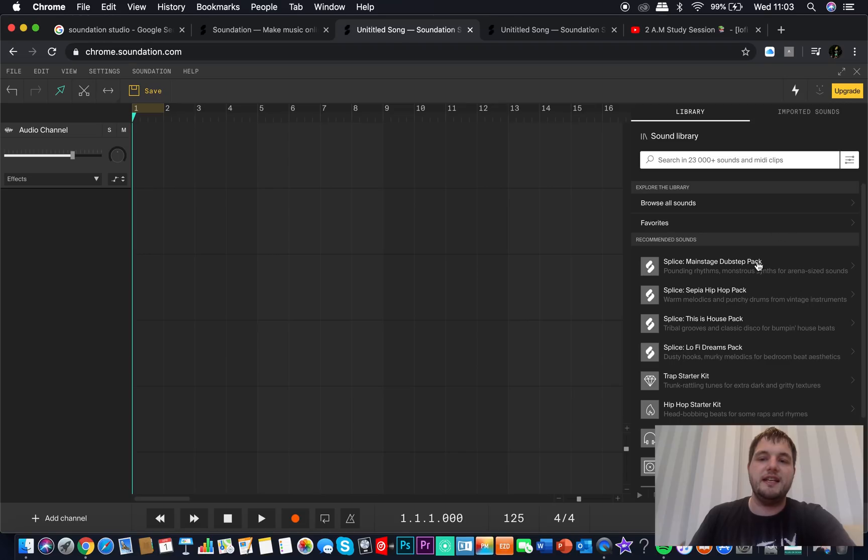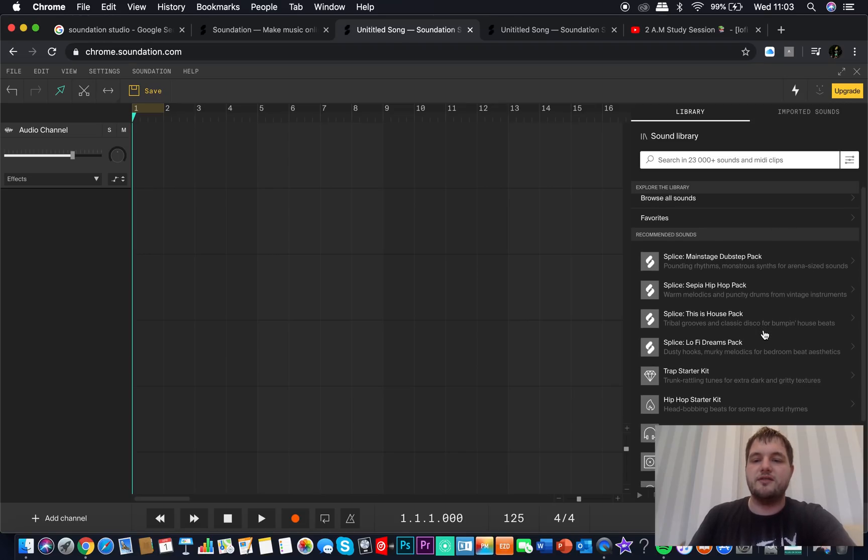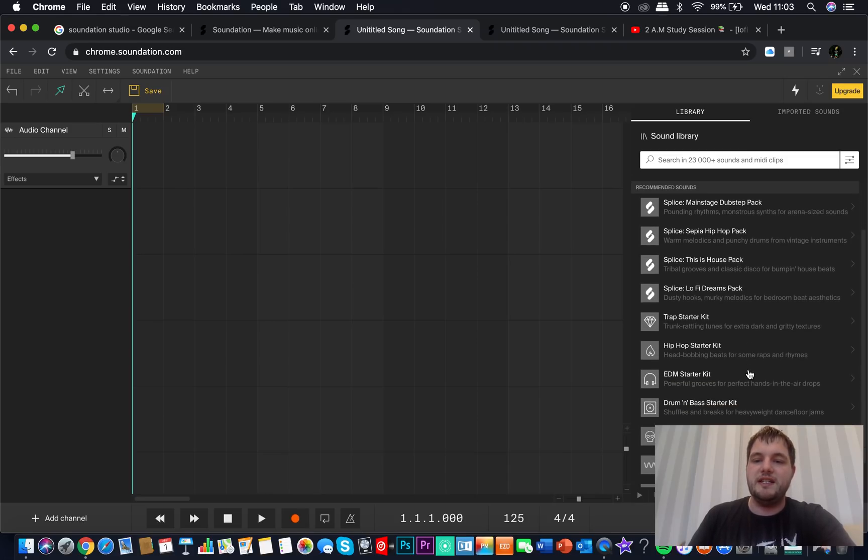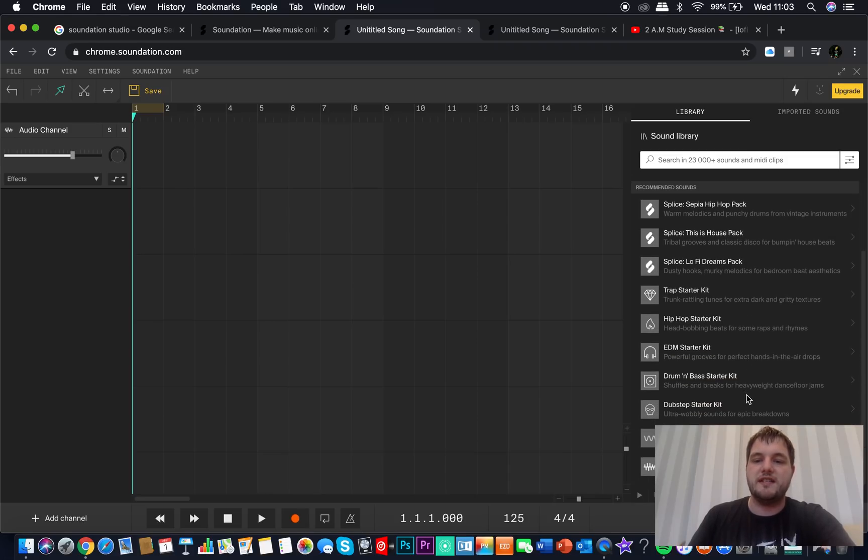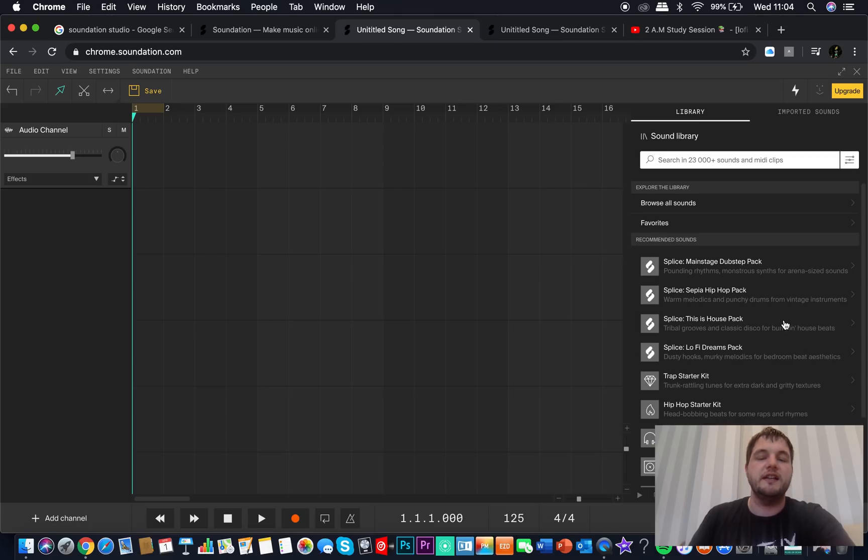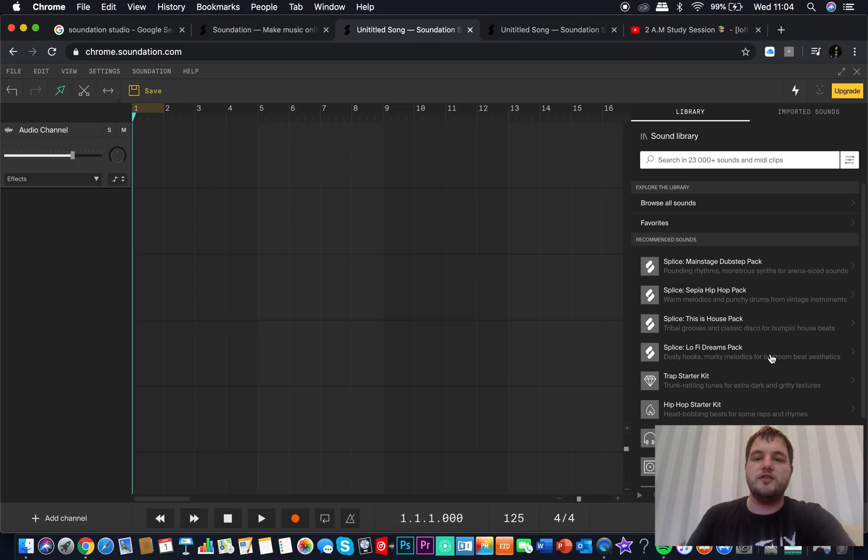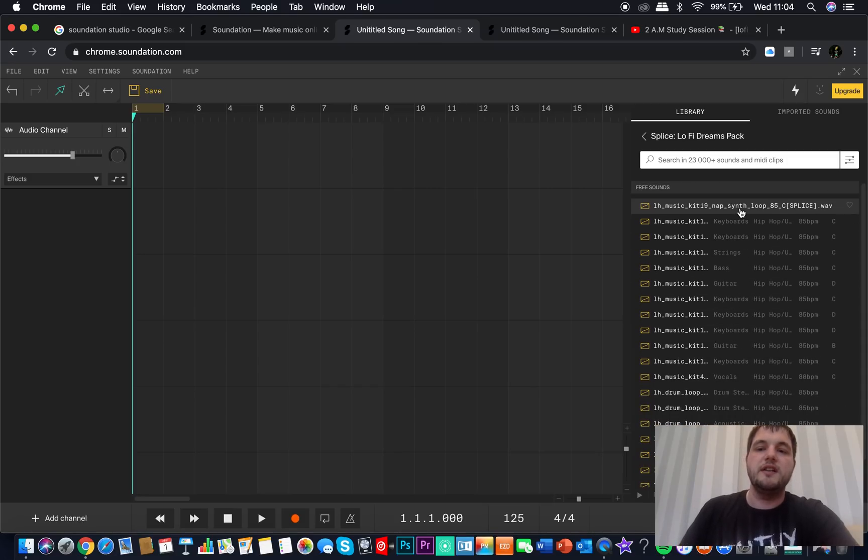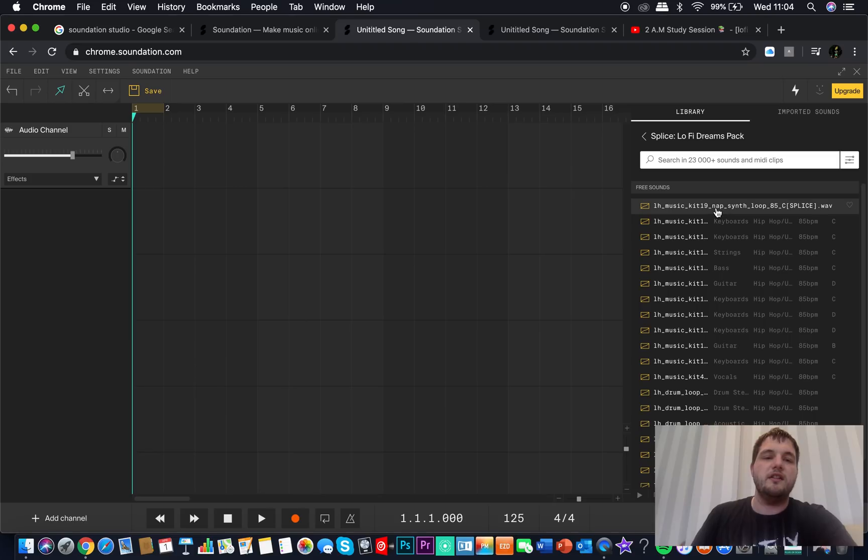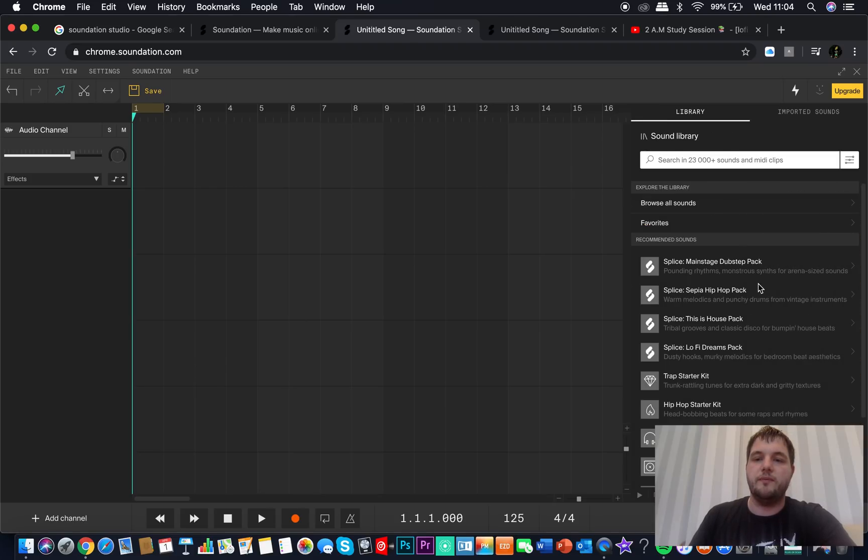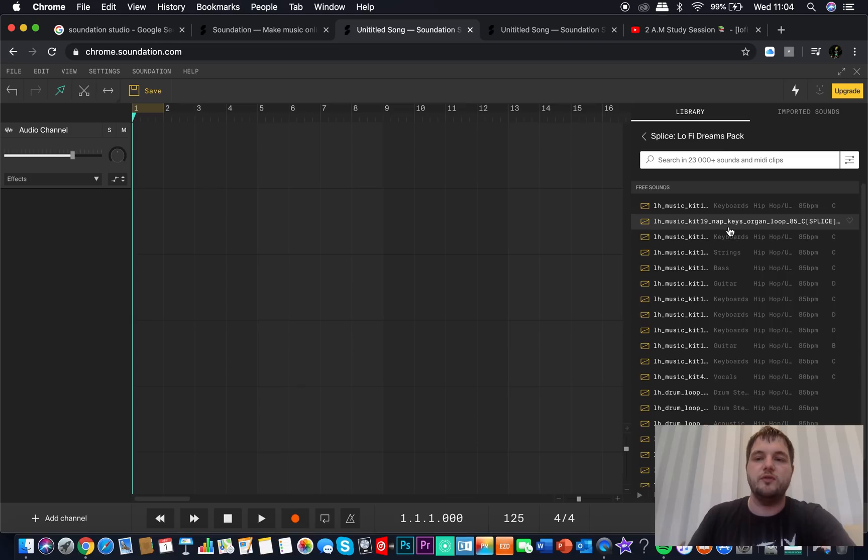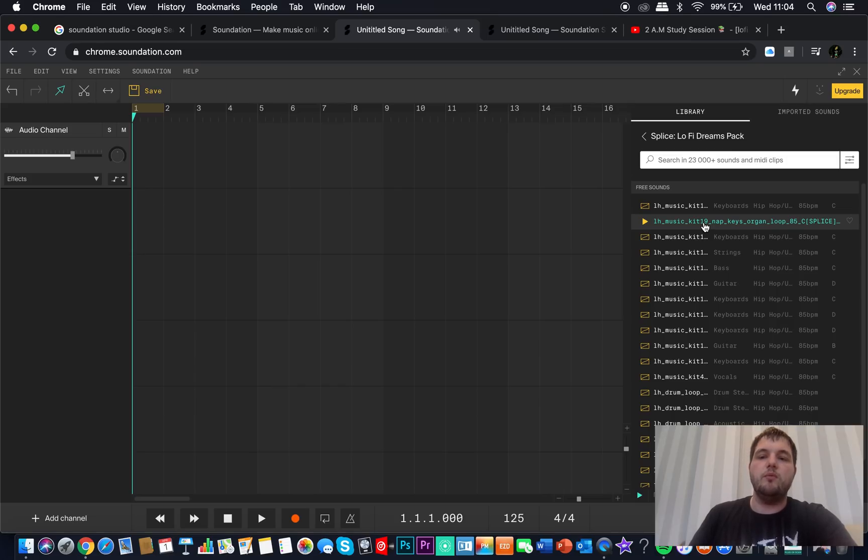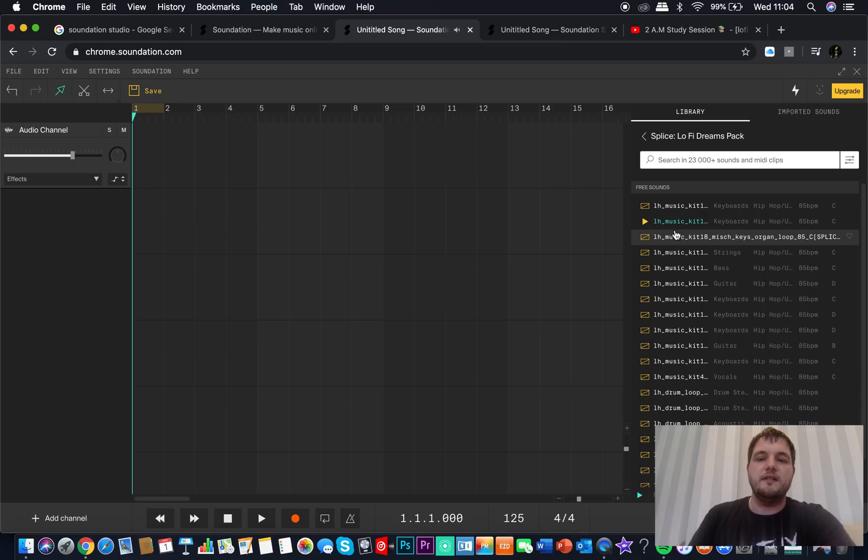Now, down on the right side here you've got dubstep pack, hip-hop pack, this is house, lo-fi dreams - my personal favorite - trap, hip-hop, EDM, drum and bass, etc. They are basically the sounds you create. Say, for example, you wanted to create a lo-fi sound. When you click on this, it's opened up the folder. So let's do that again. You click there, opens up this folder. If you click one of these, you're greeted to a bit of music.